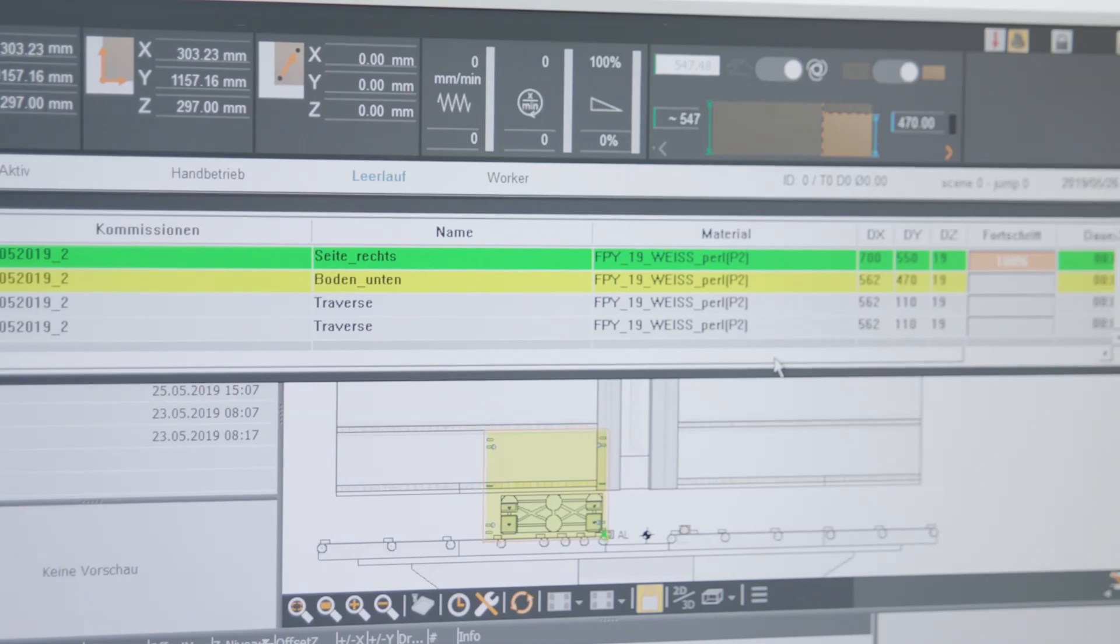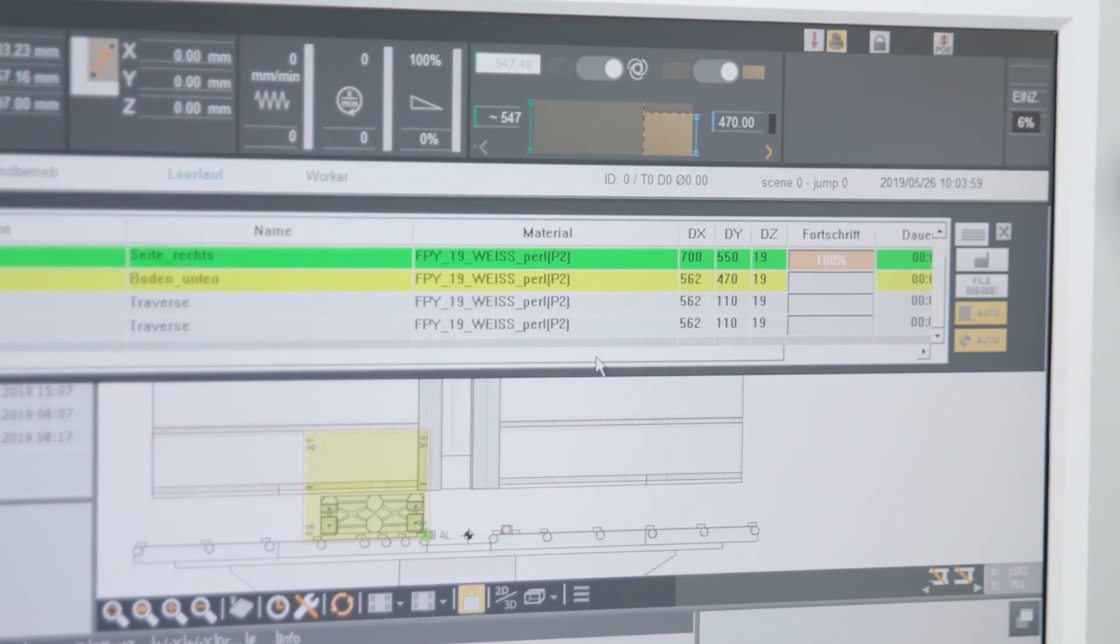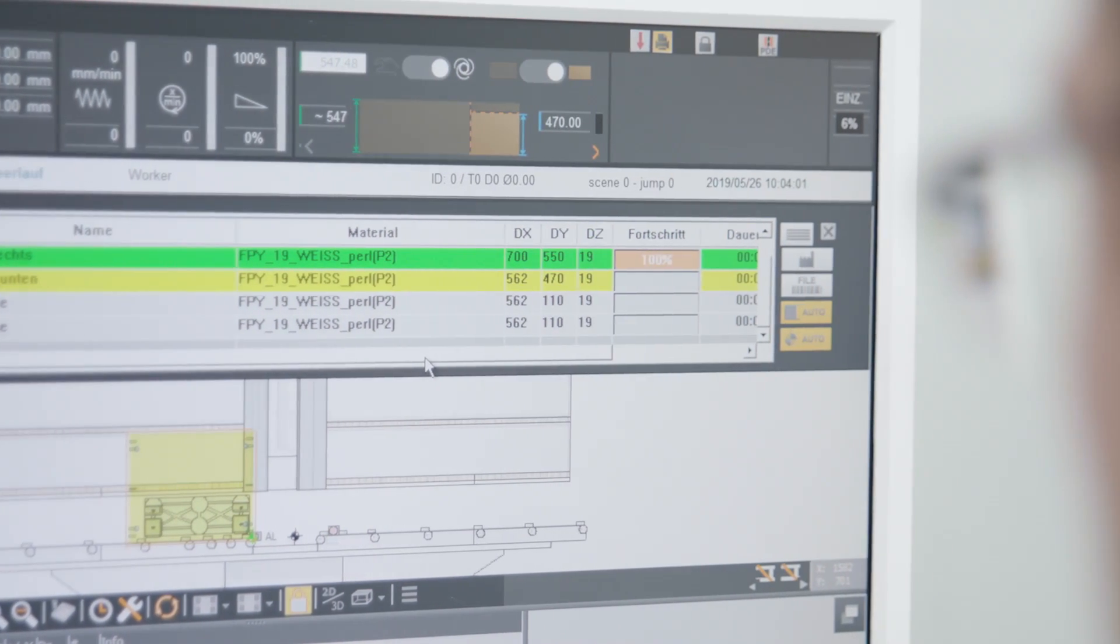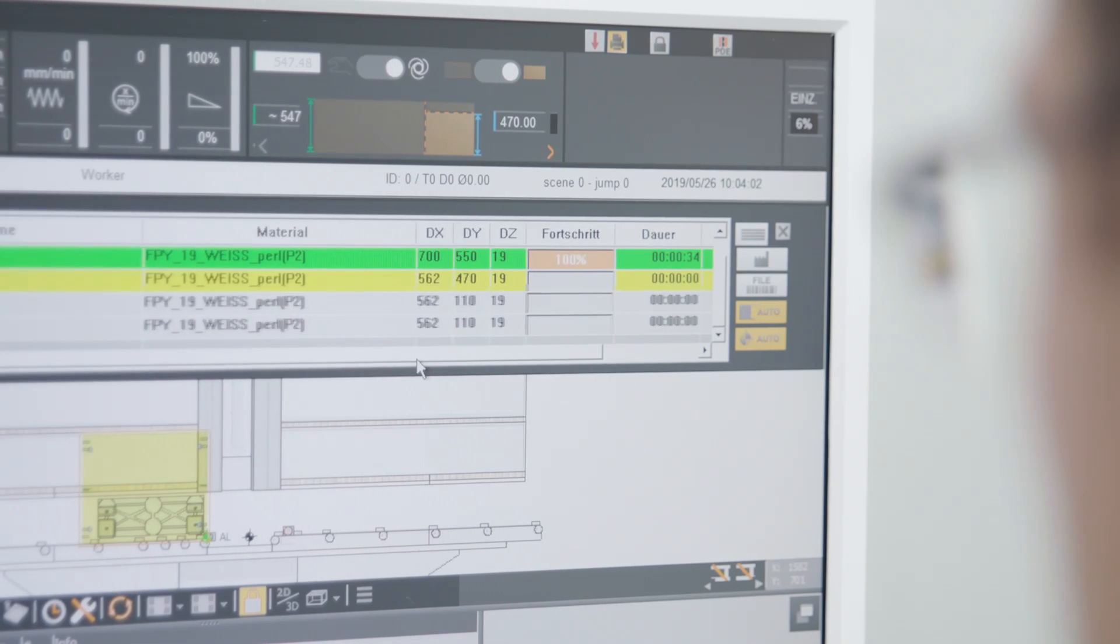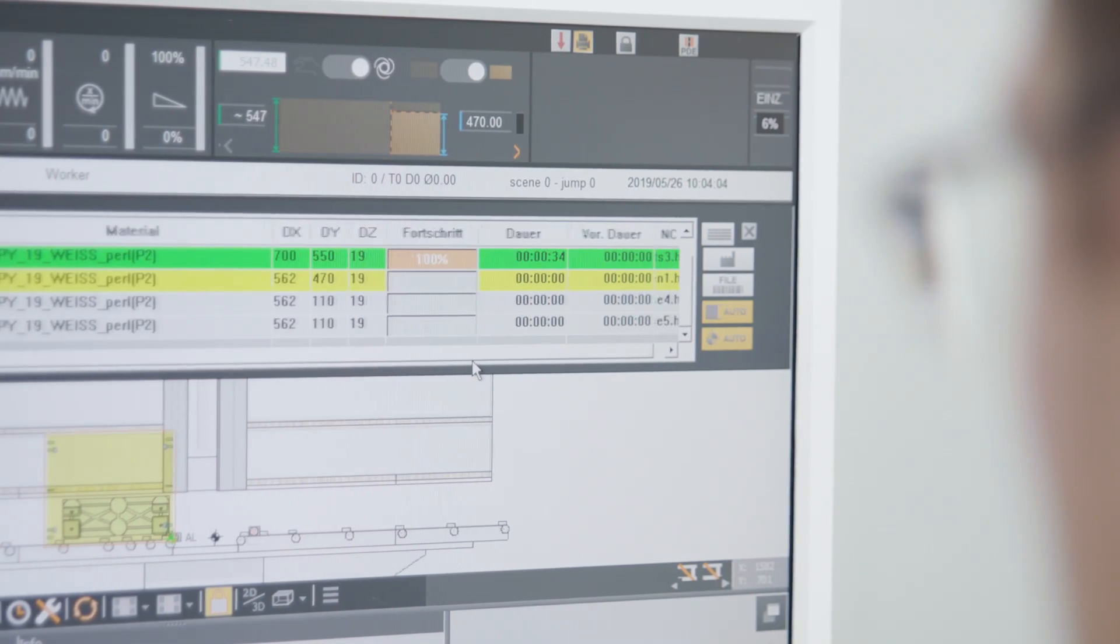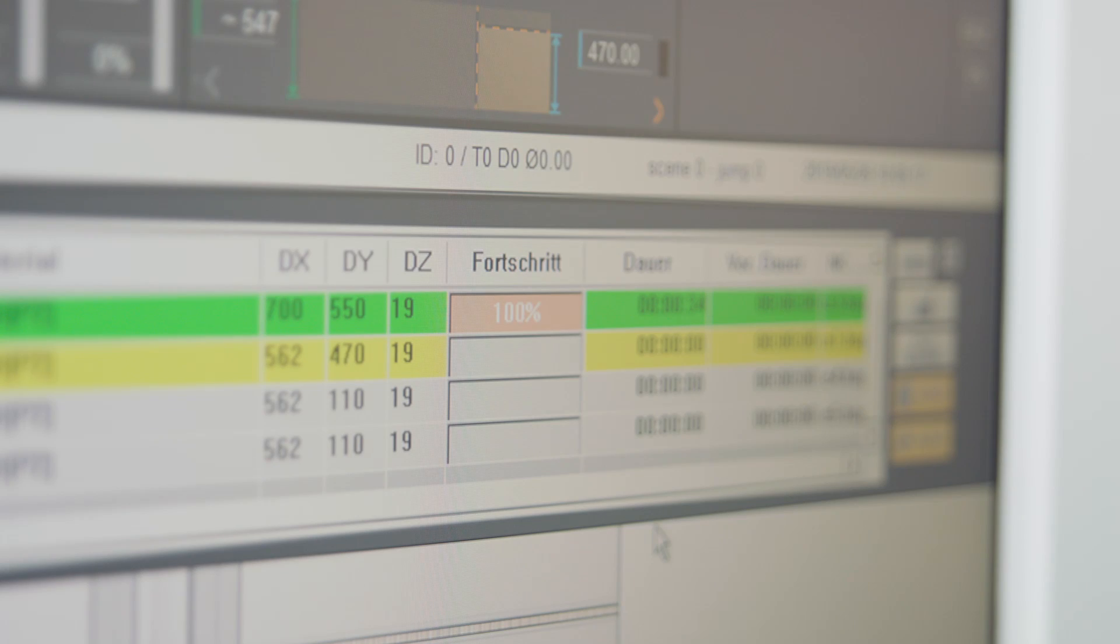The software for the X-Cut mode lists all jobs pending on the machine. This provides the machine operator with a perfect overview of all jobs and the required strip material.